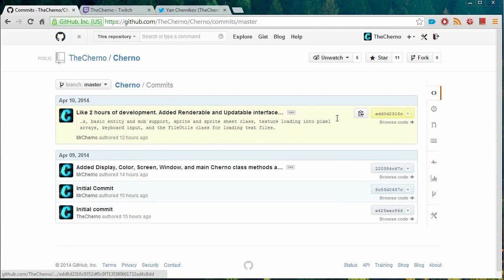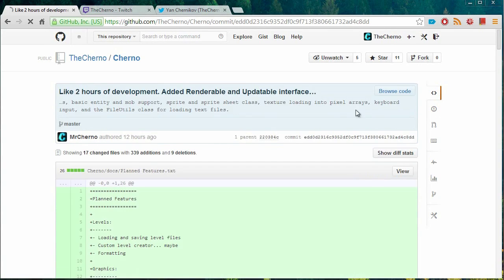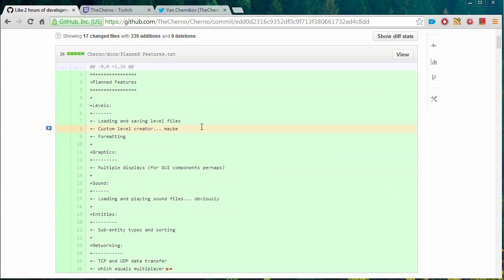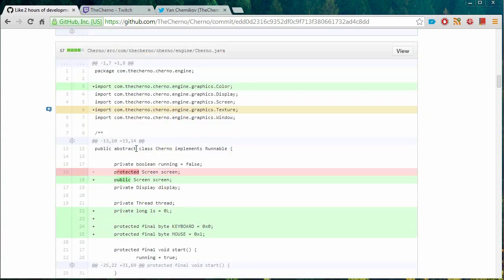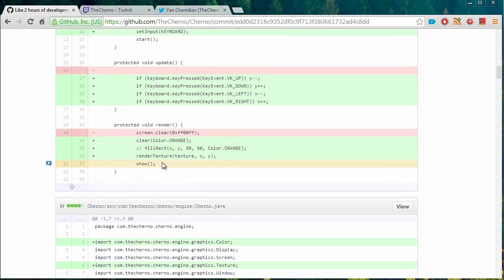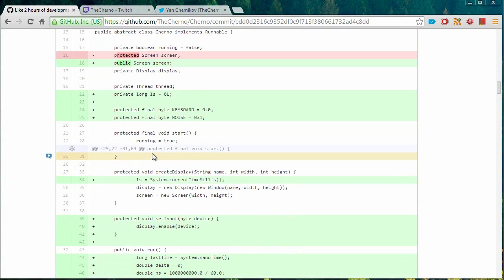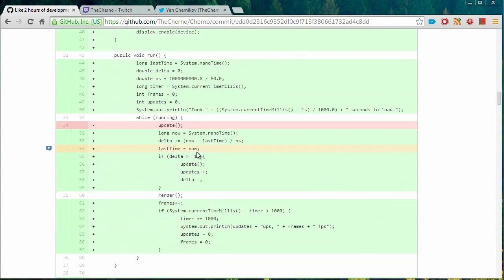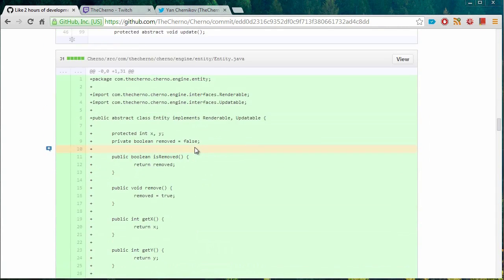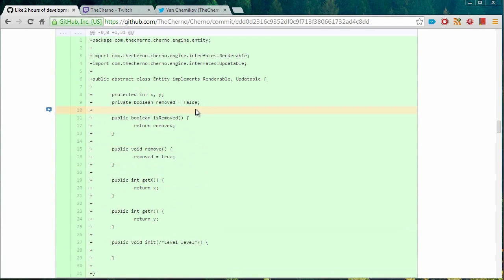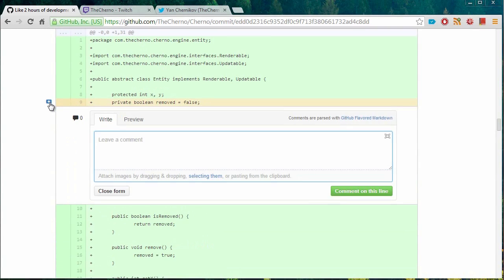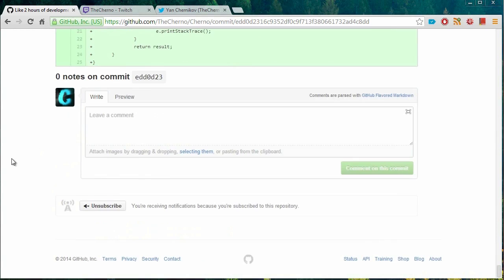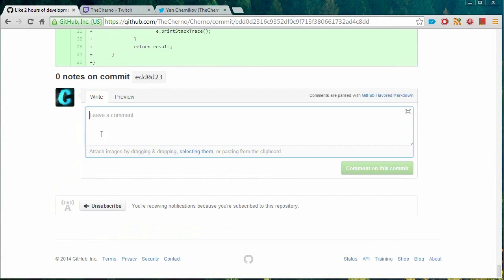and you check this out and you're like, oh okay, here you added the, let's find something that could be a problem. Not that this is pretty simple so far, but let's just say, oh, this removed is private. Maybe make it protected or whatever. You can actually leave a comment over here right on that line being like, hey, you know, do this, do that. Or if you have general comments on the commit, you can leave them here.